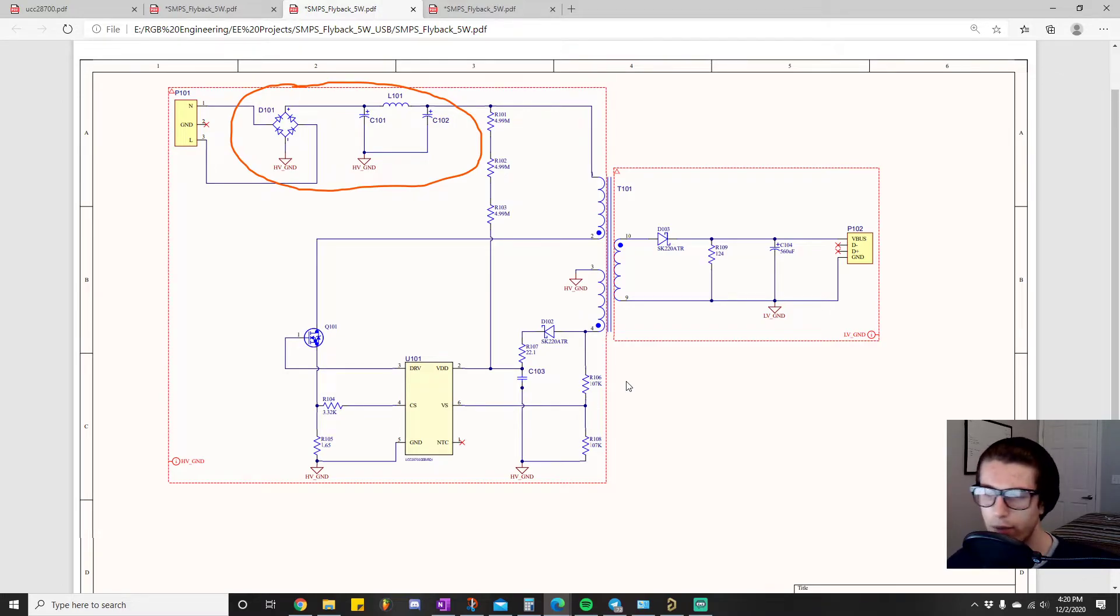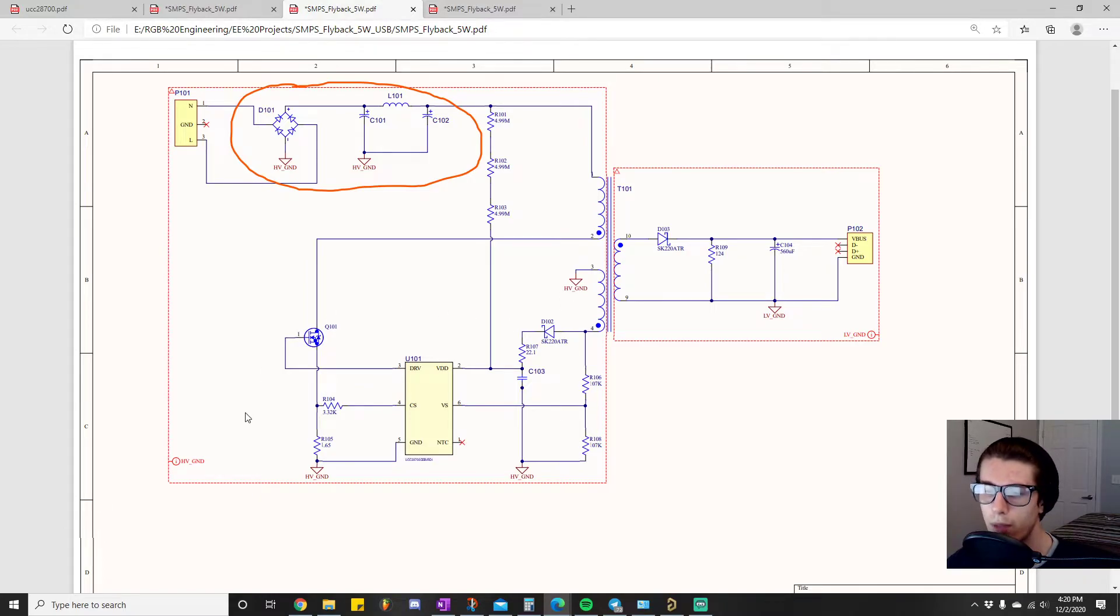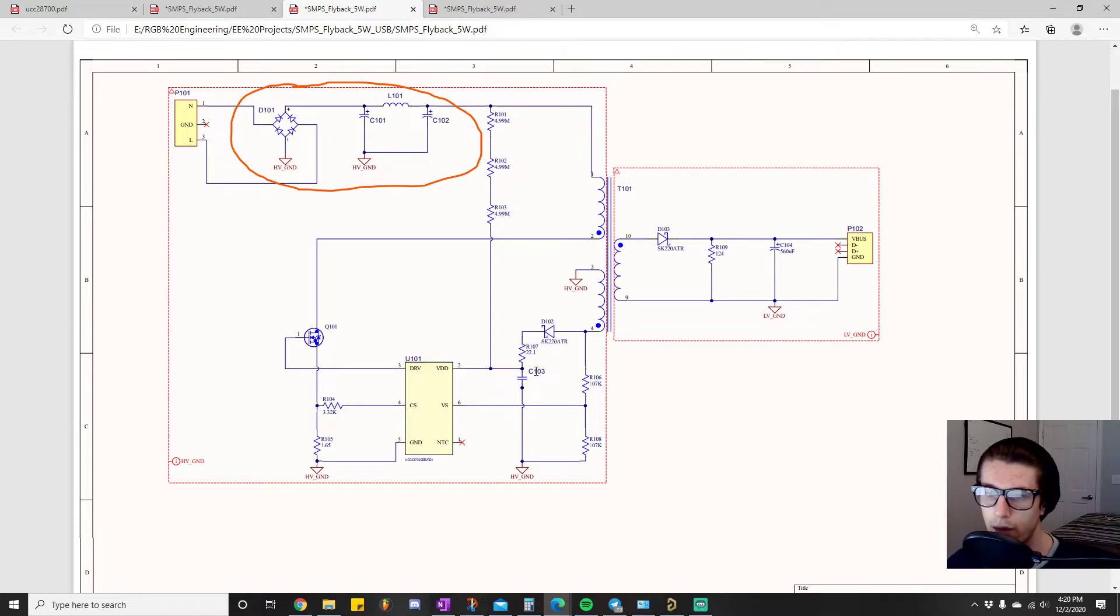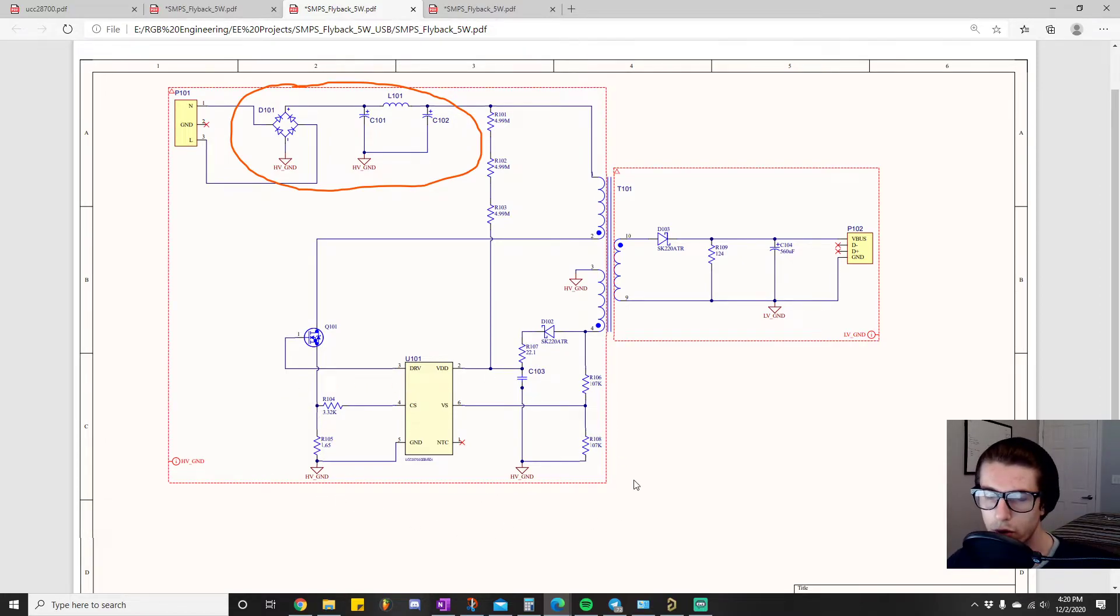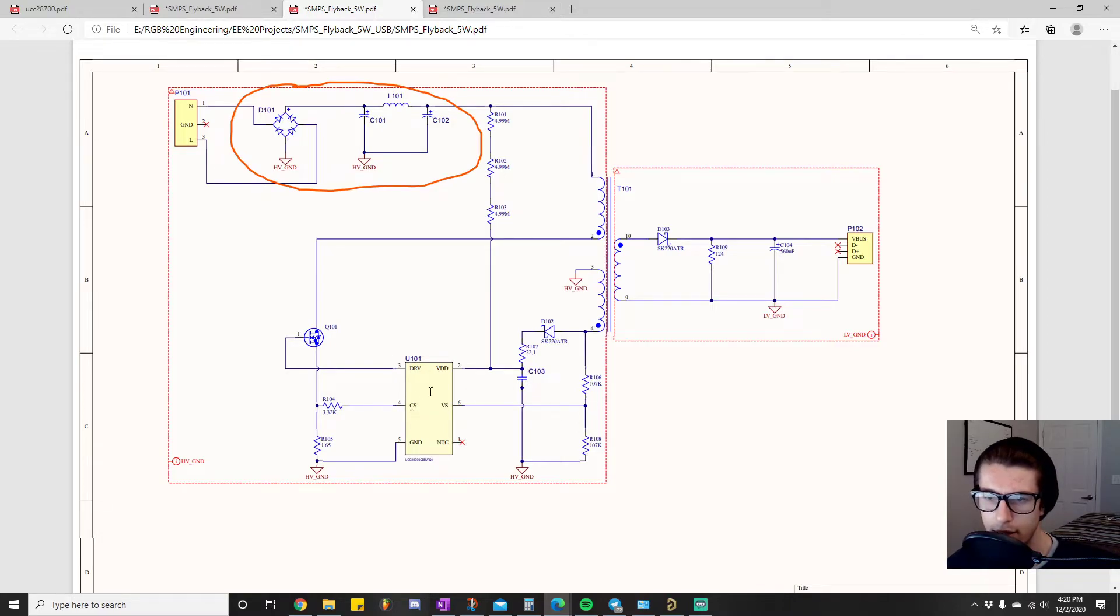But if I were to sum them up in one sentence, it would be these, what I'll call minor components are to just ensure proper operation. Their sole job is to get this IC to flip this switch on and off correctly.